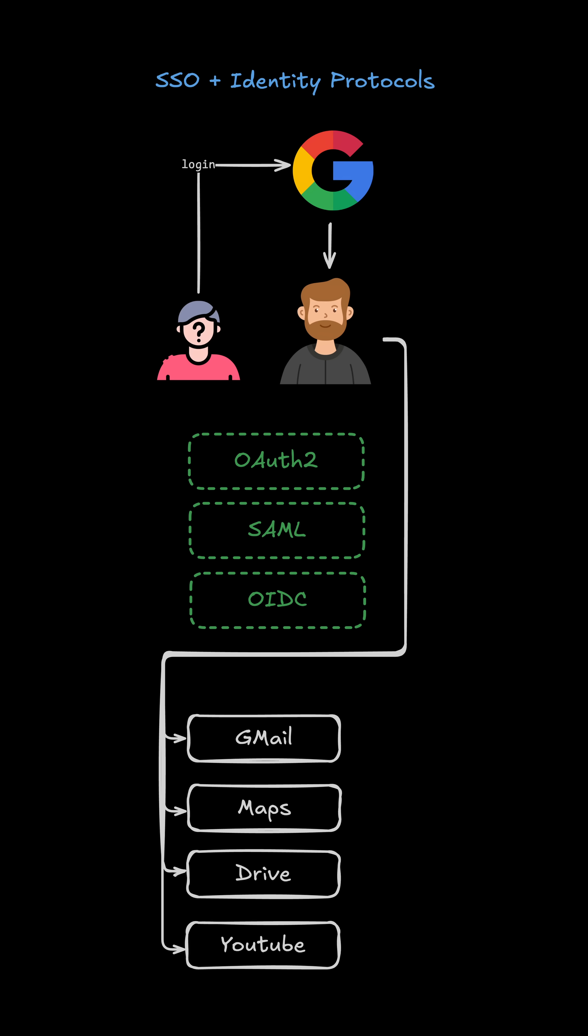For example, you use your Google account to access Gmail, Maps, Drive, YouTube, and many other services Google provides, but you only have to log in once. It usually uses OAuth2, SAML, or OpenID Connect under the hood, which are identity protocols.